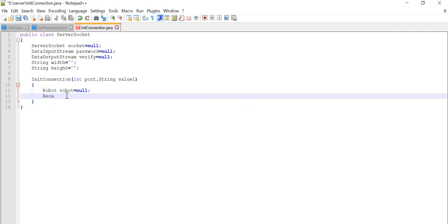We are also going to use another class, that is Rectangle. This Rectangle is basically meant to specify an area in a coordinate space, which will be taken from the top left corner. So we are going to mention height and width for that. First of all we will write rectangle equal to null.